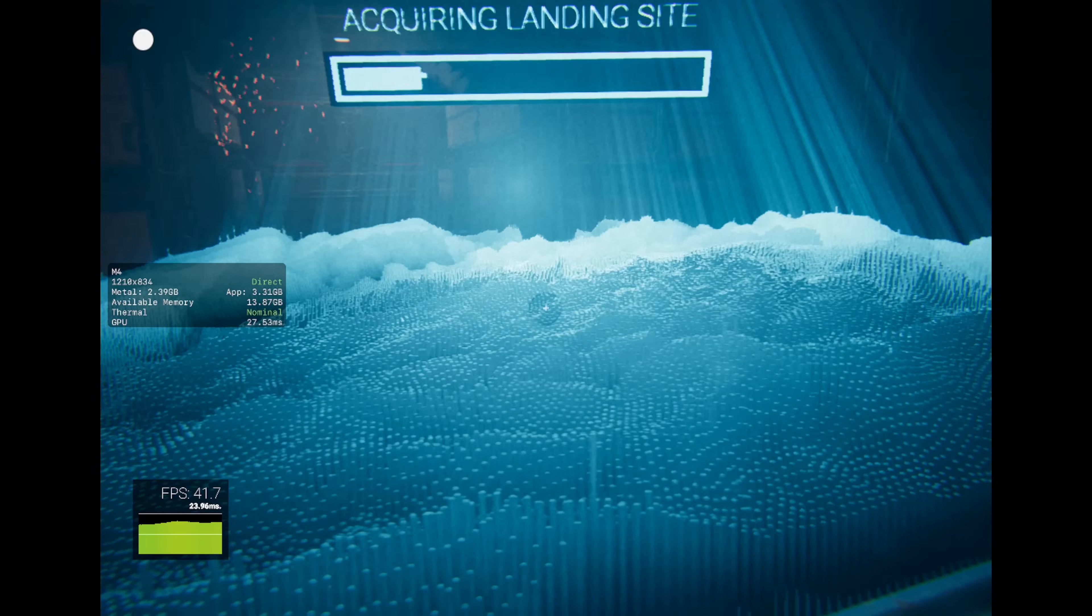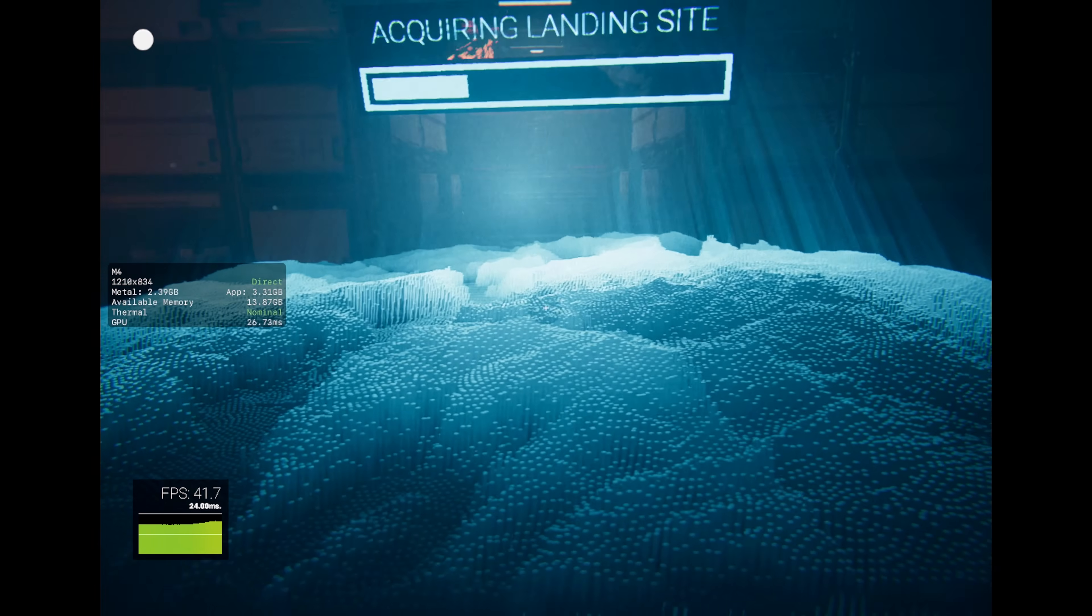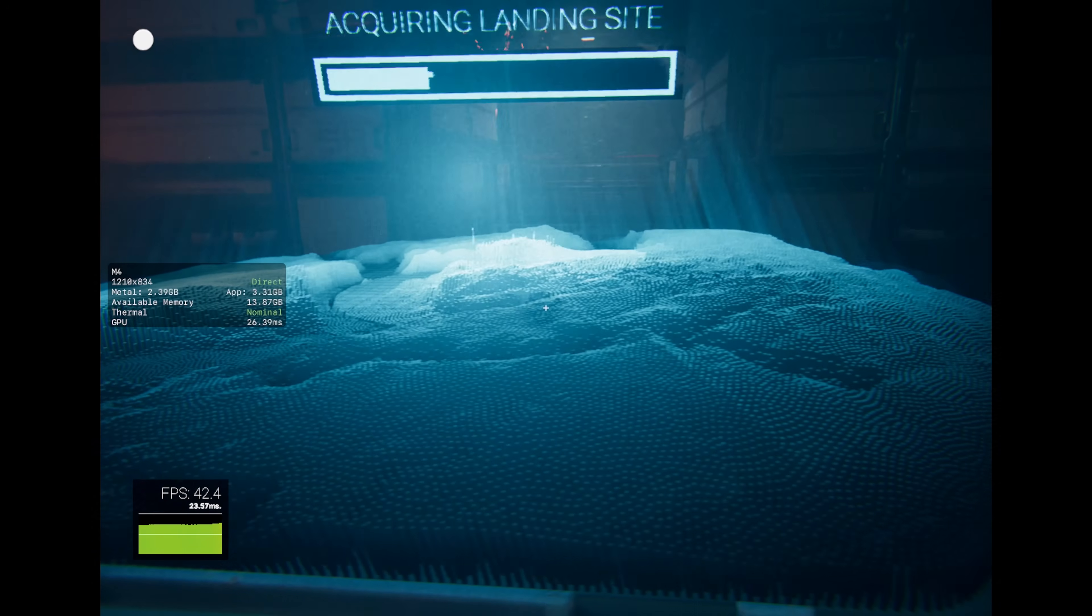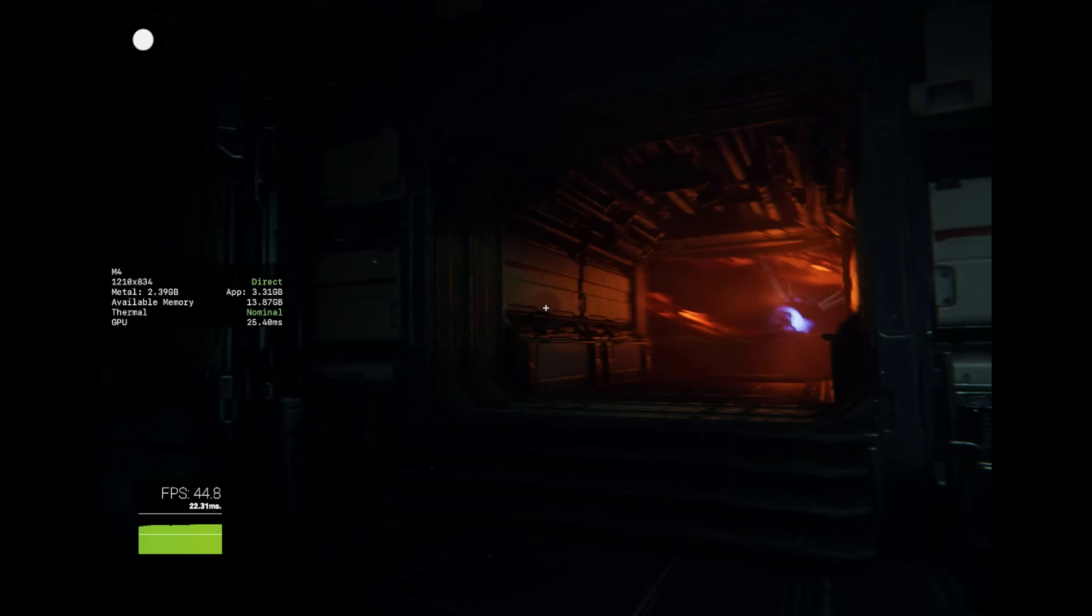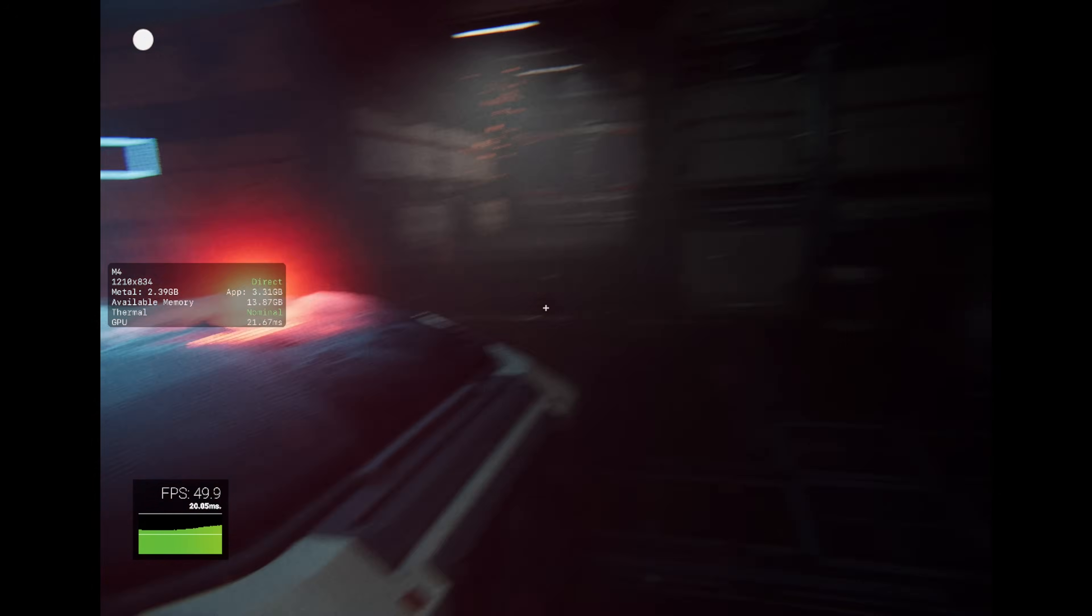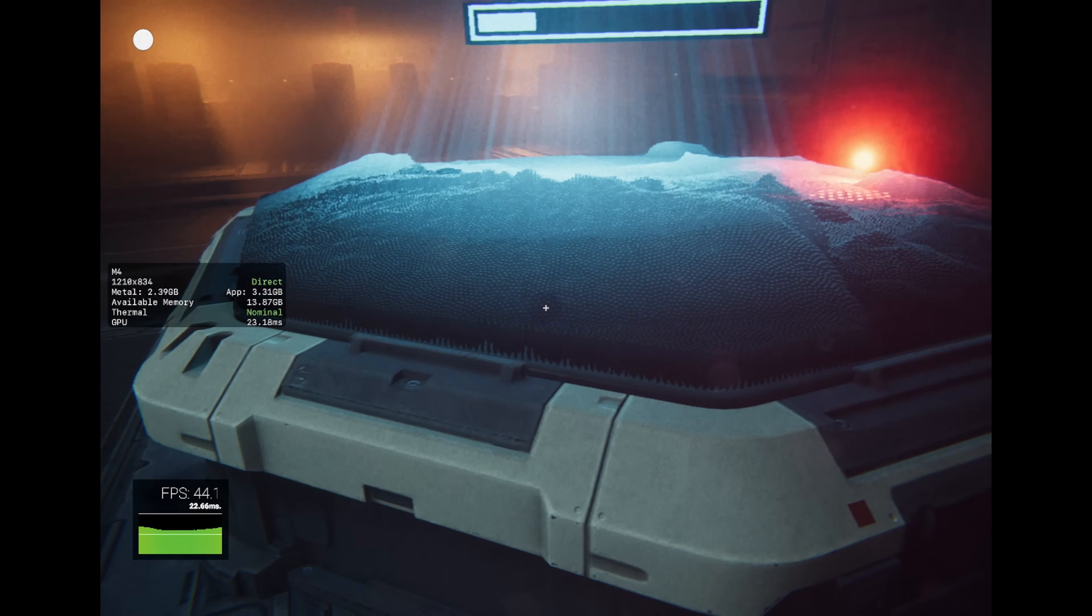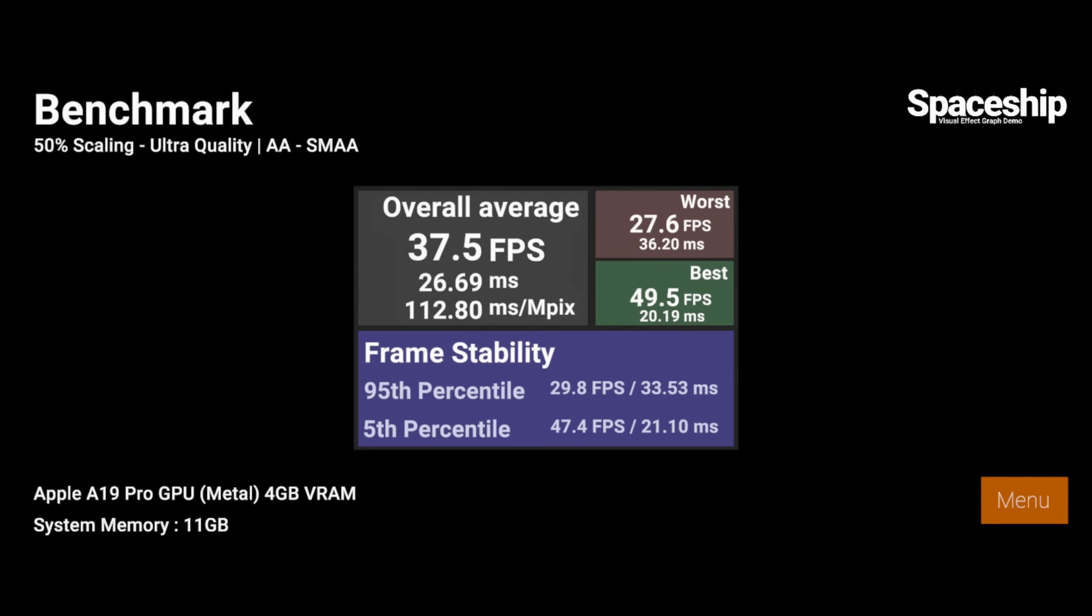There's also a full benchmark mode that plays the three minute scene automatically and reports your performance when complete. It shows the resolution scaling, quality preset, anti-aliasing option, average FPS,